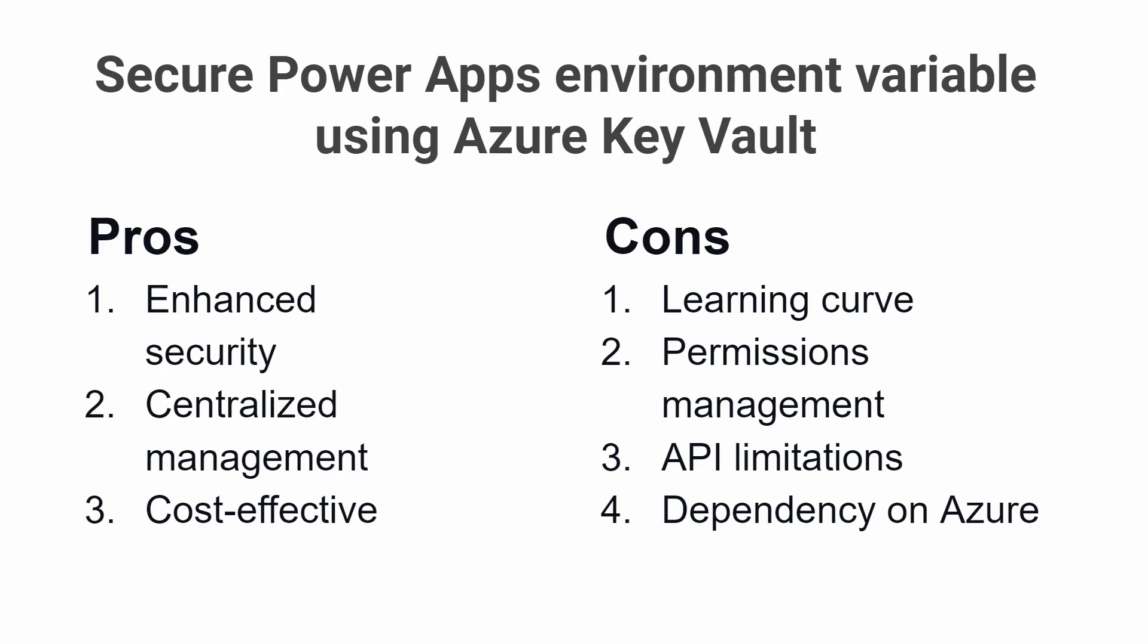Cost-Effective: Azure Key Vault is a cost-effective solution for storing and managing your secrets. You only pay for what you use, and there are no upfront costs or hardware investments required.